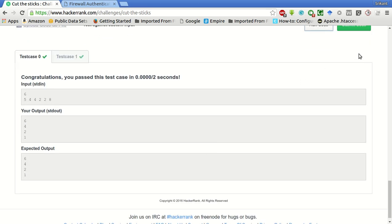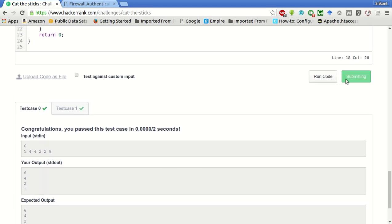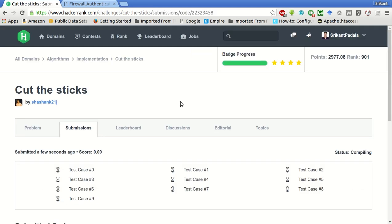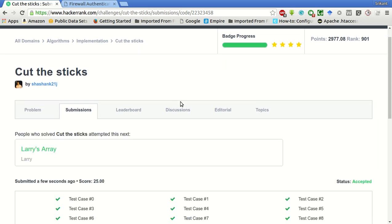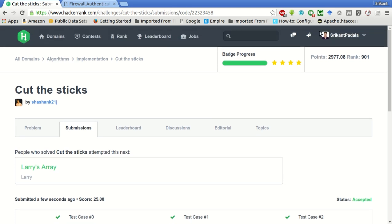The test cases have passed. Let's submit the code. All the test cases have passed. Hope you enjoyed watching this video. Thanks for watching, and do subscribe to my YouTube channel. Keep sharing with your friends and others who are preparing for placements as well. Thank you, see you next time, bye.